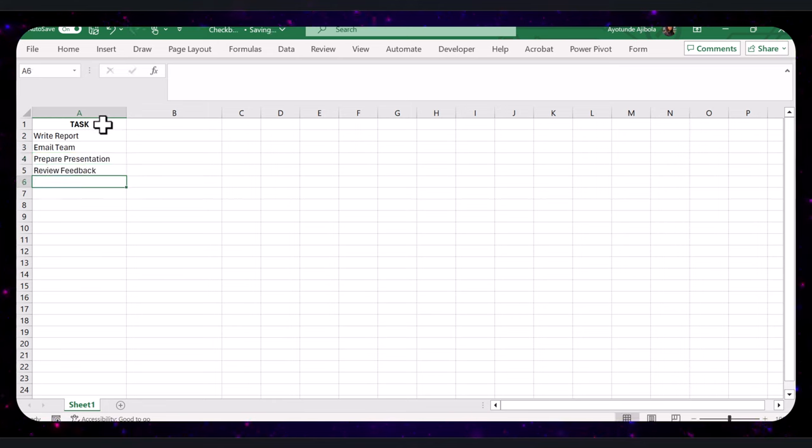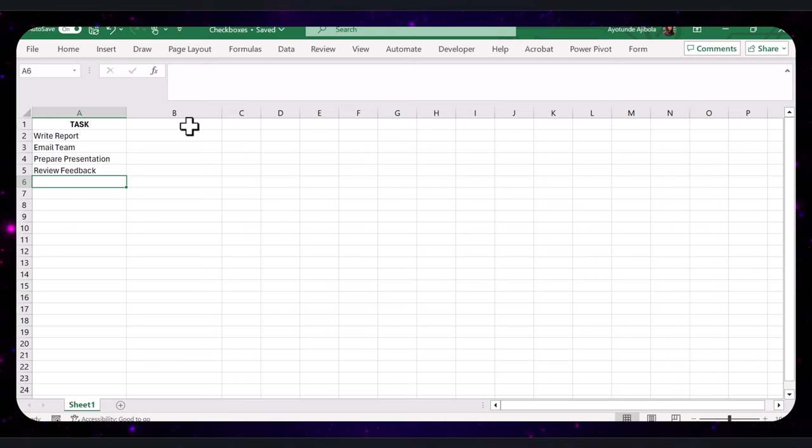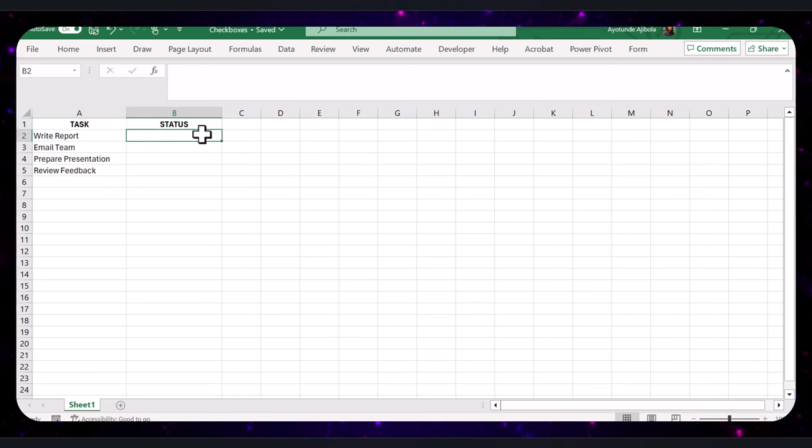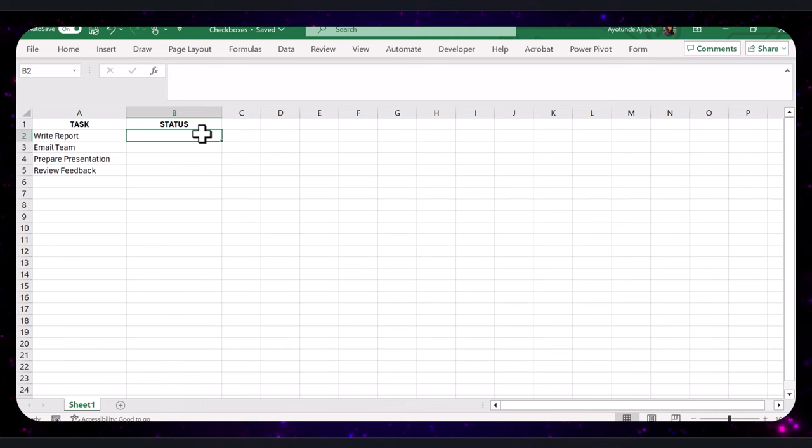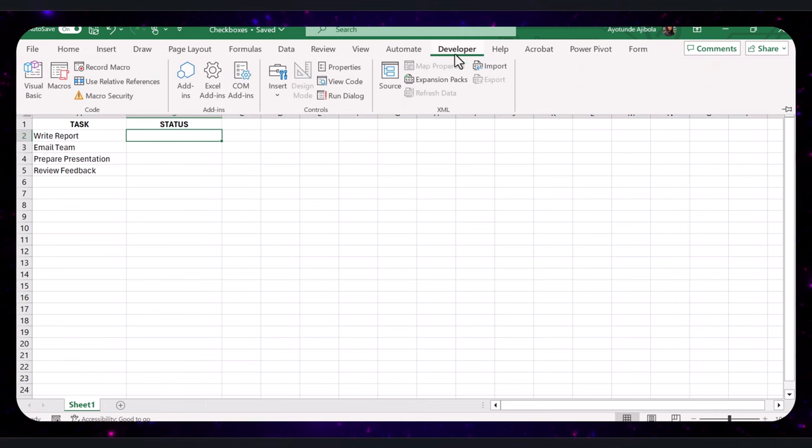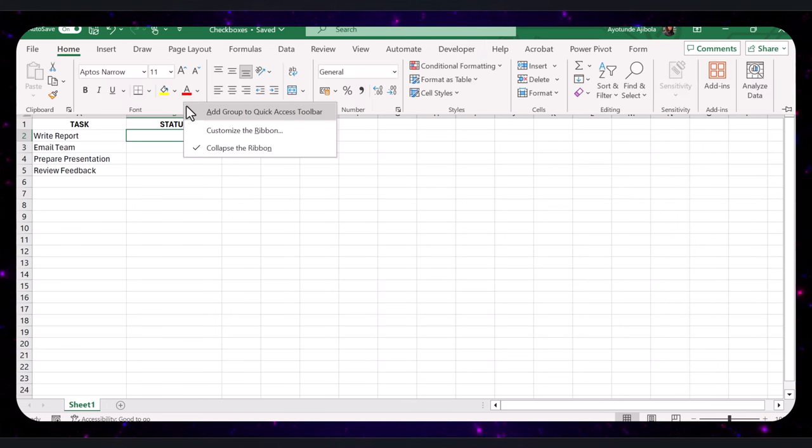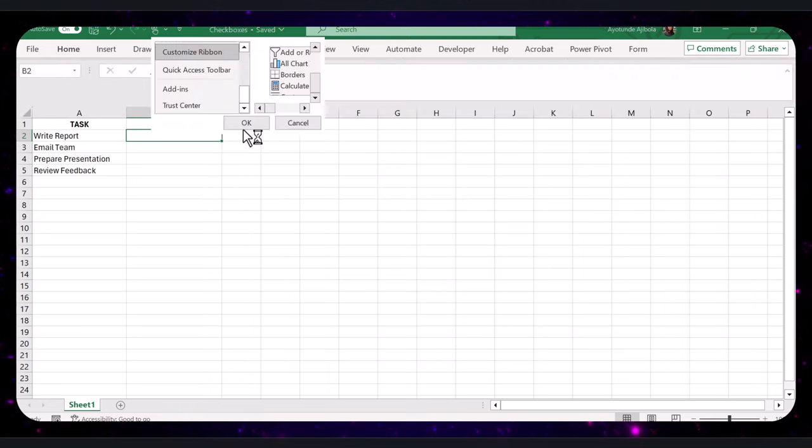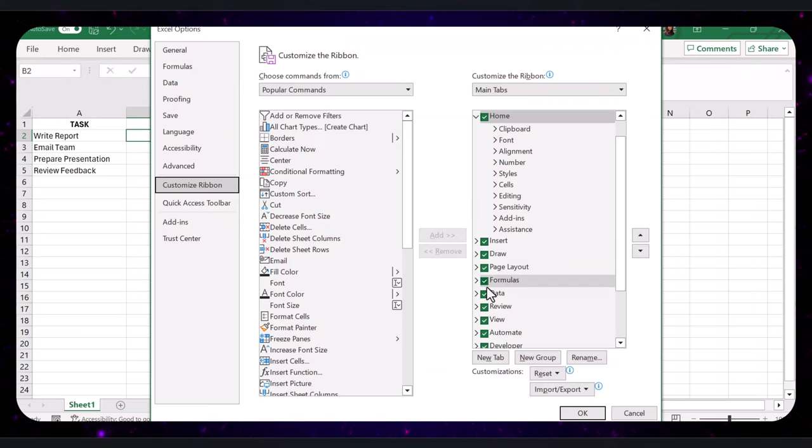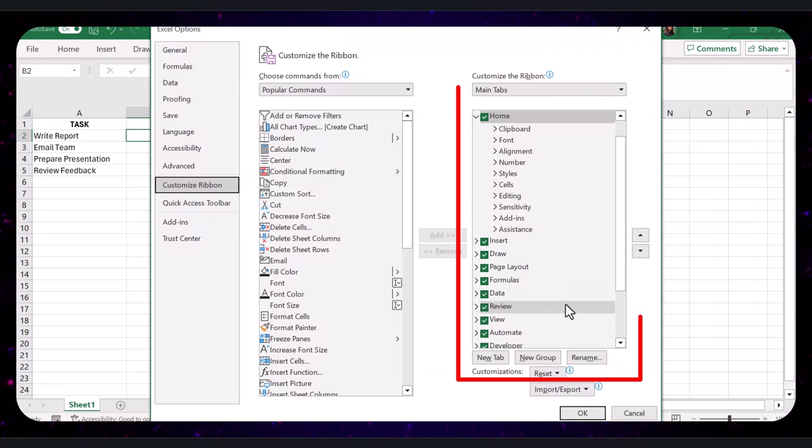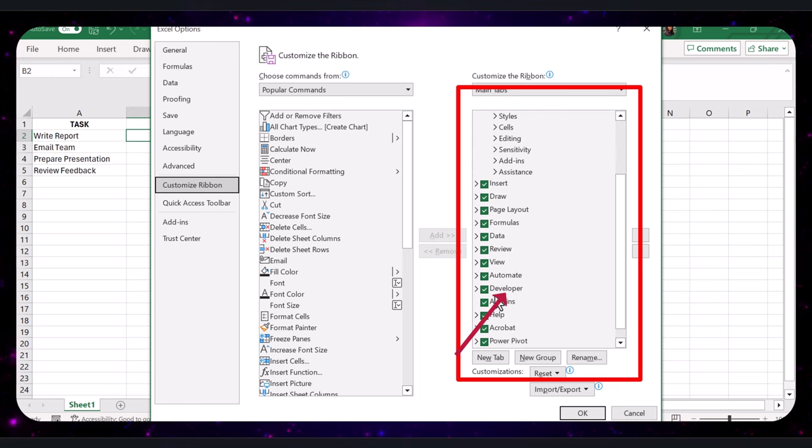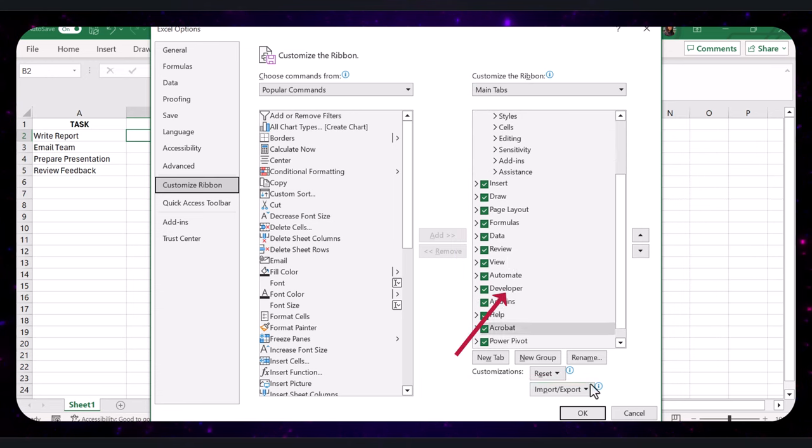I will type 'Status' as the header in column B. Select cell B2, which is where you want your first checkbox, and go to the Developer tab. If you don't have the Developer tab displayed, right-click on any existing tab in the ribbon and select Customize Ribbon. In the Excel Options dialog box, on the right side, check the box for Developer, then click OK.